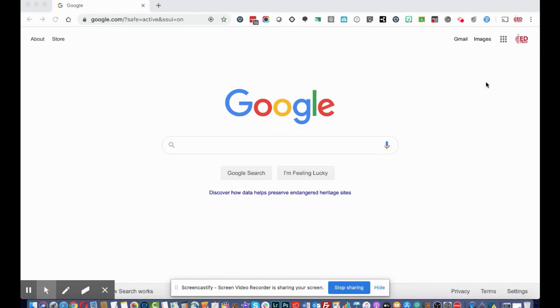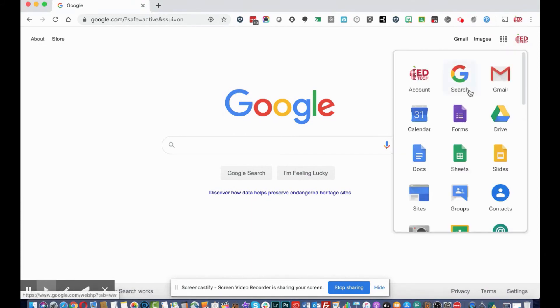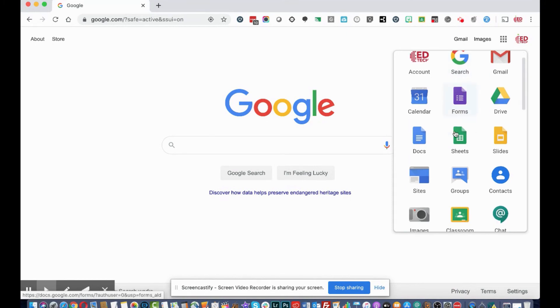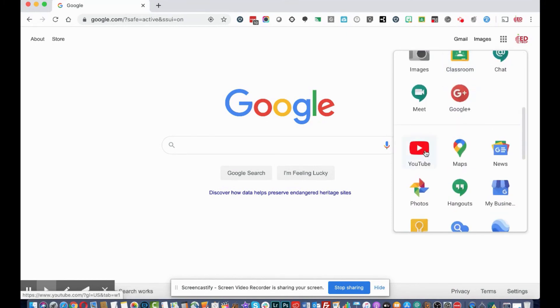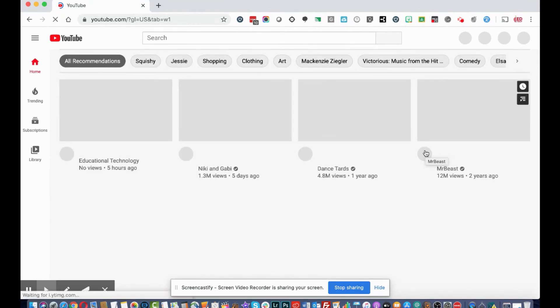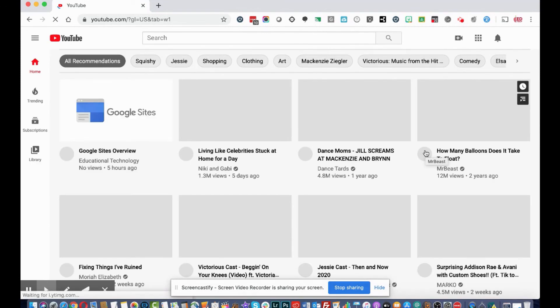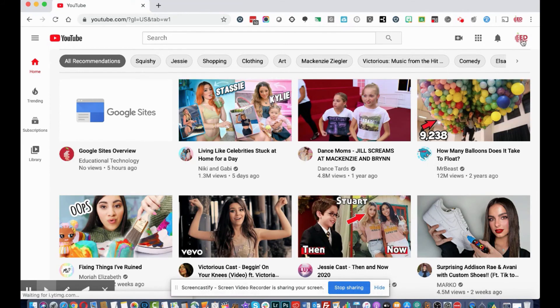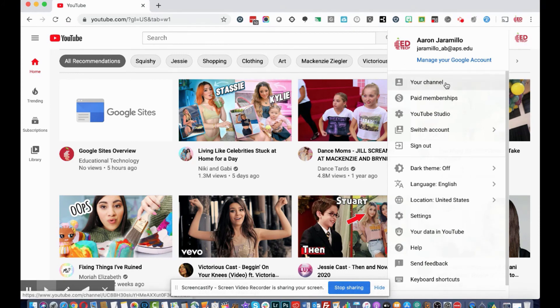Welcome to this tutorial. To get started with YouTube, go to the Chrome apps launcher in the top right corner. There you'll find access to all the different apps with your Google for Education account. Scroll down and find YouTube, then select it. You are now at the YouTube homepage. To update or manage your channel, click the icon in the top right and select your channel.